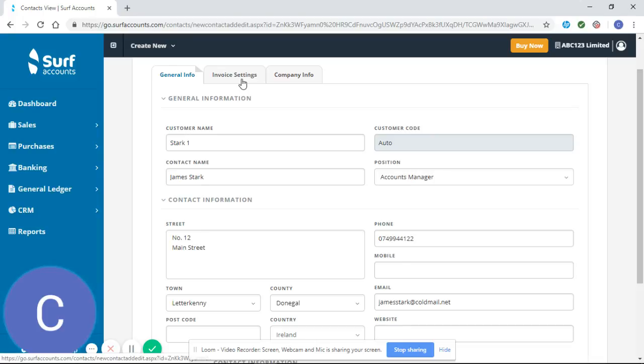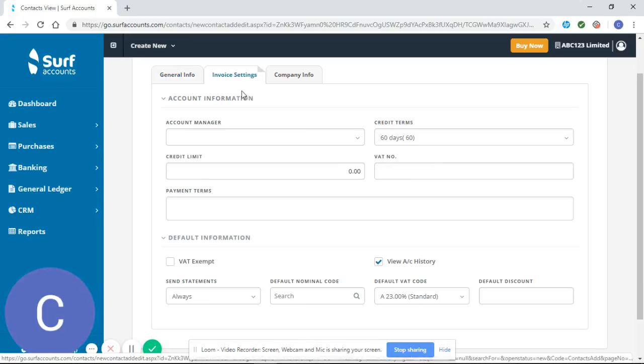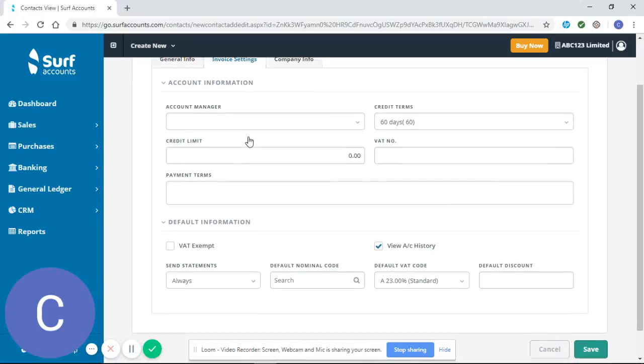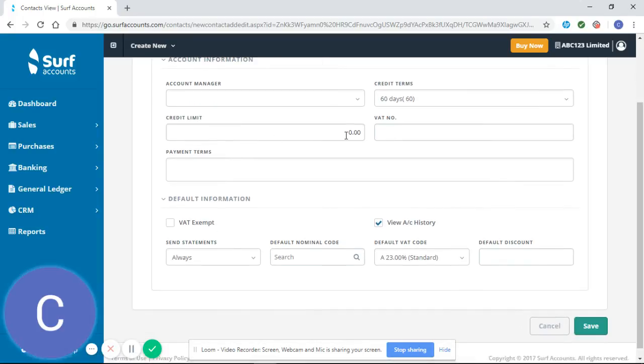Important is the invoice settings. Here you can select an account manager if you wish, but it's not necessary. You can also set a credit limit for your customers. For instance, you might only want the balance on your customers to go so high.